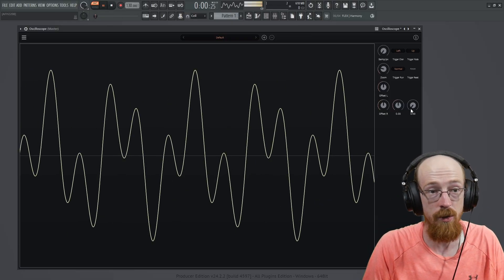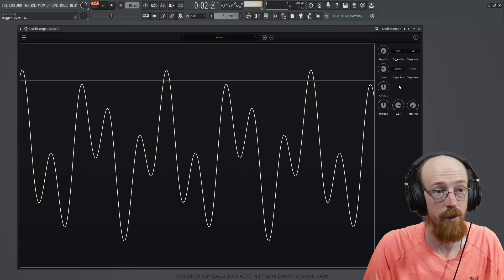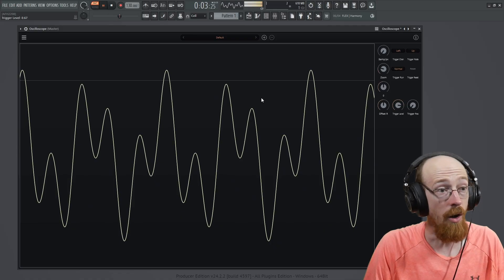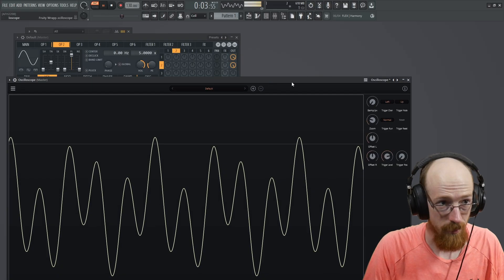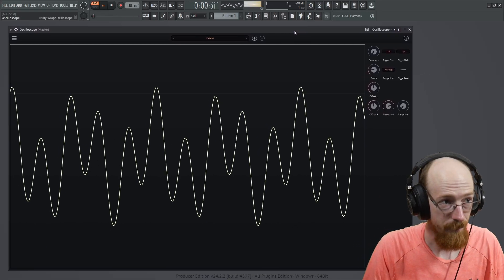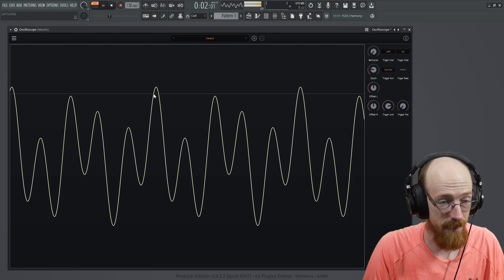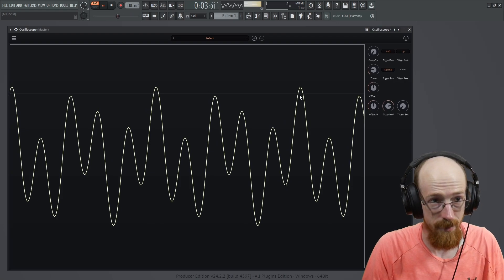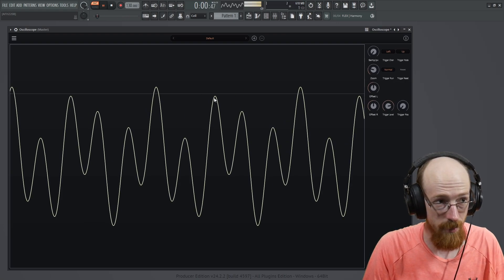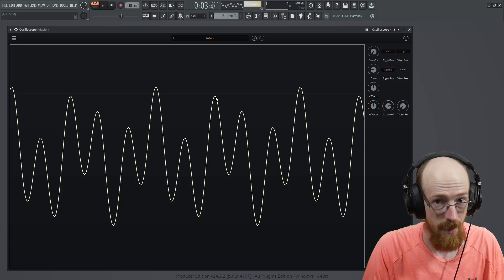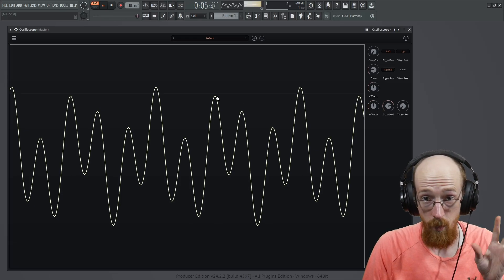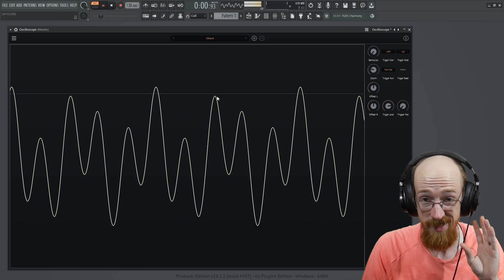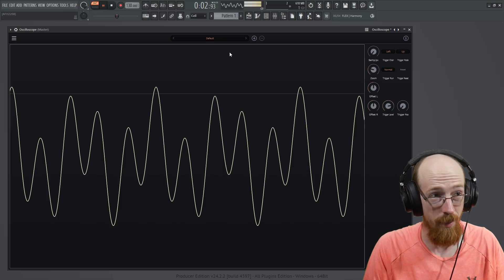But if we do that and we move this trigger level around, oh, look at this one, this one, we can solve it. As long as our waveform crosses consistently in the same locations and there's no intermittent spot where it crosses more than once, it will trigger and stabilize in a good way.